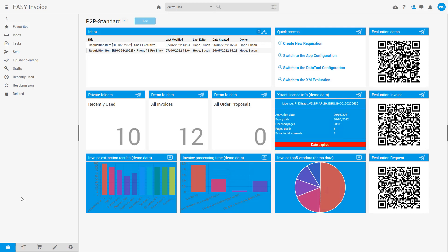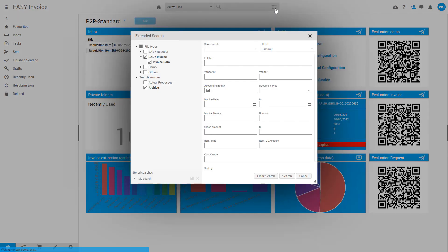Once documents are stored in the archive, we can still search using a wide range of metadata fields. As an example, we're using the accounting entity lookup for entries in the archive for the UK Limited Company.